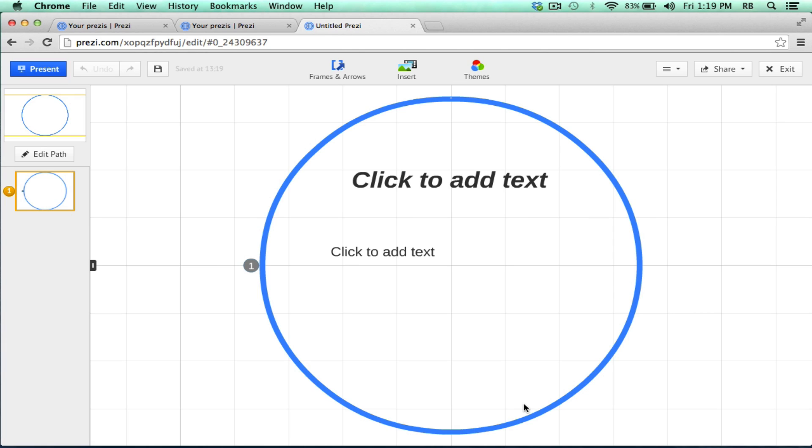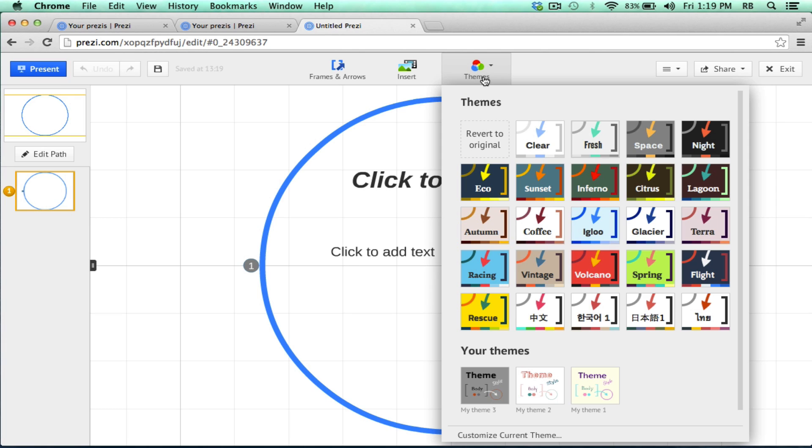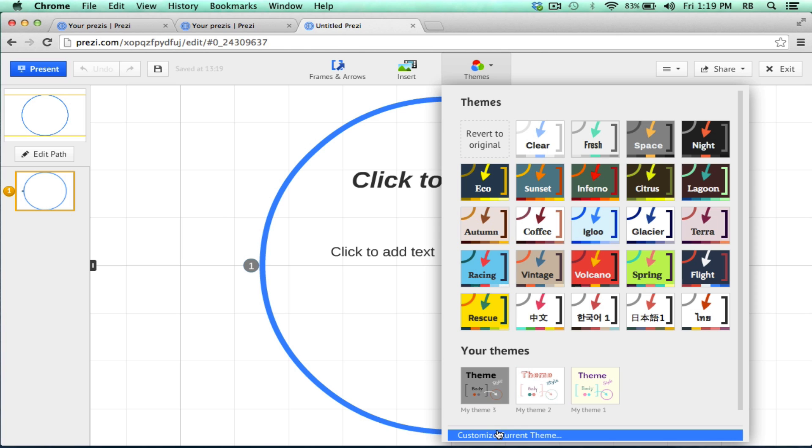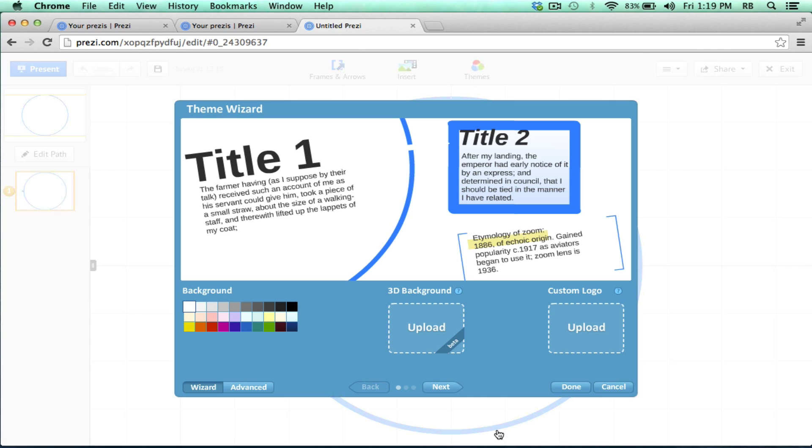The next thing you need to do is go up to Themes and look down toward the bottom of that pop-up and find where it says Customize Current Theme. You're presented with some options, including this 3D Background Upload option. I'll go ahead and click that.